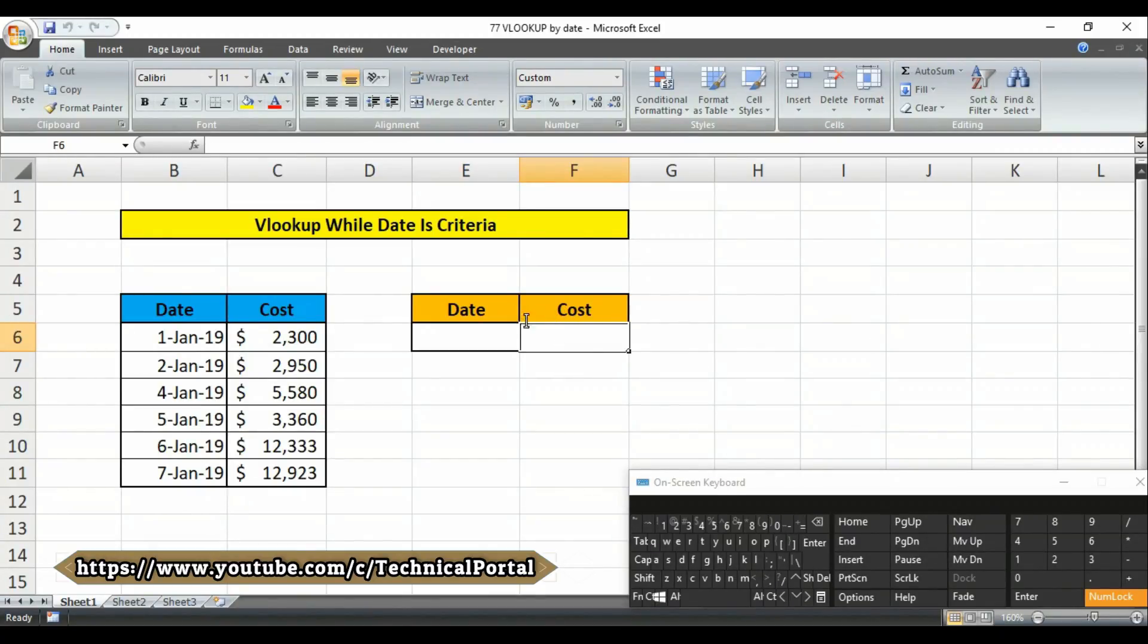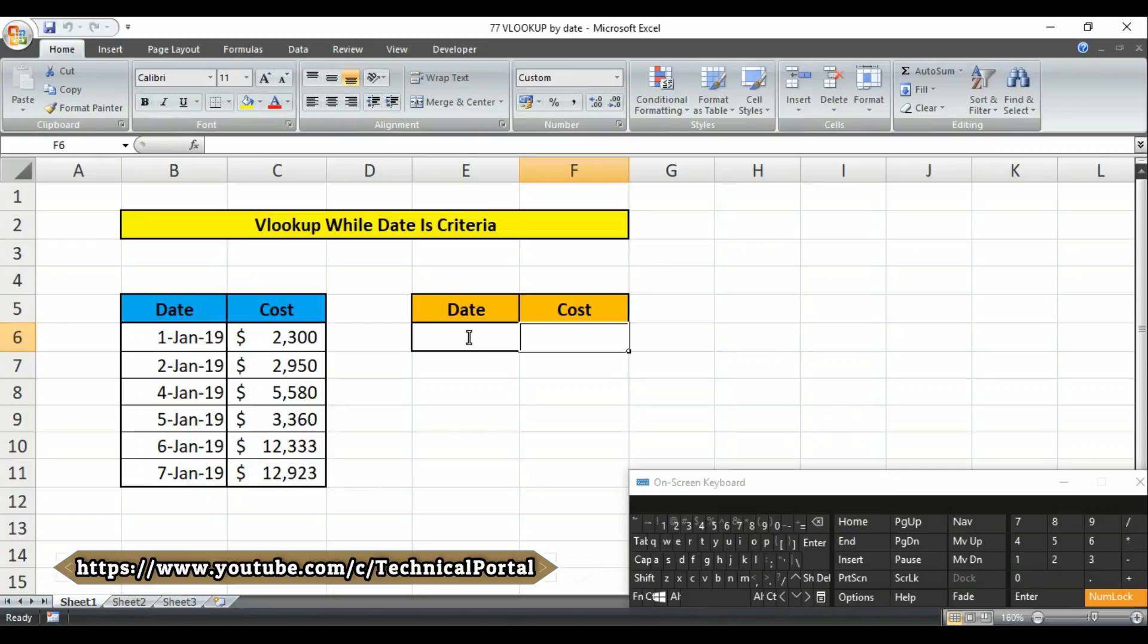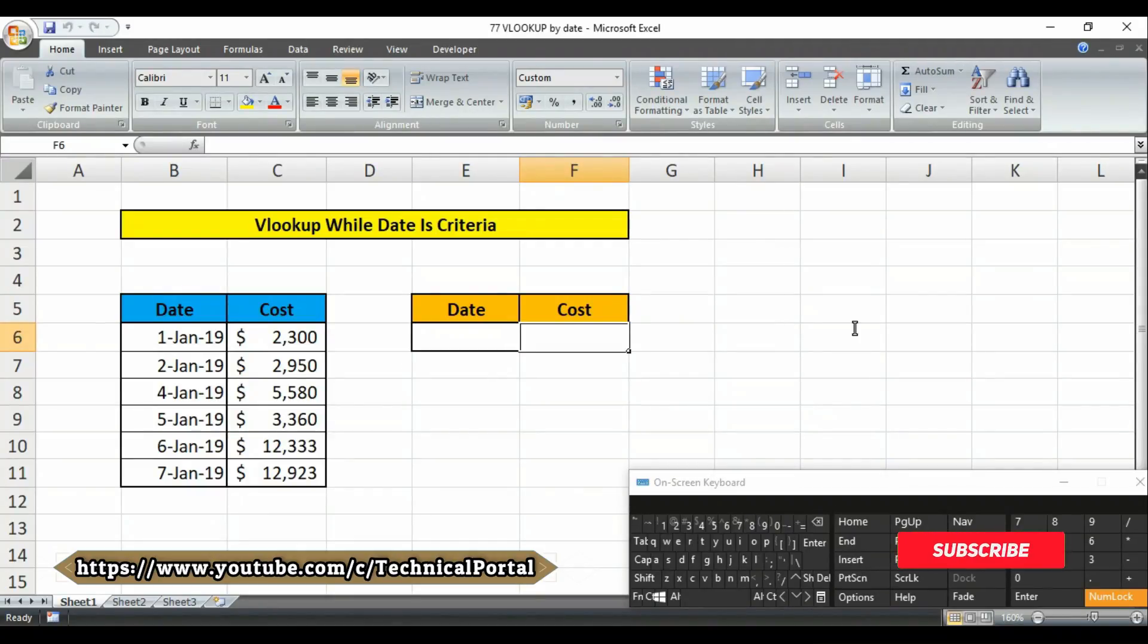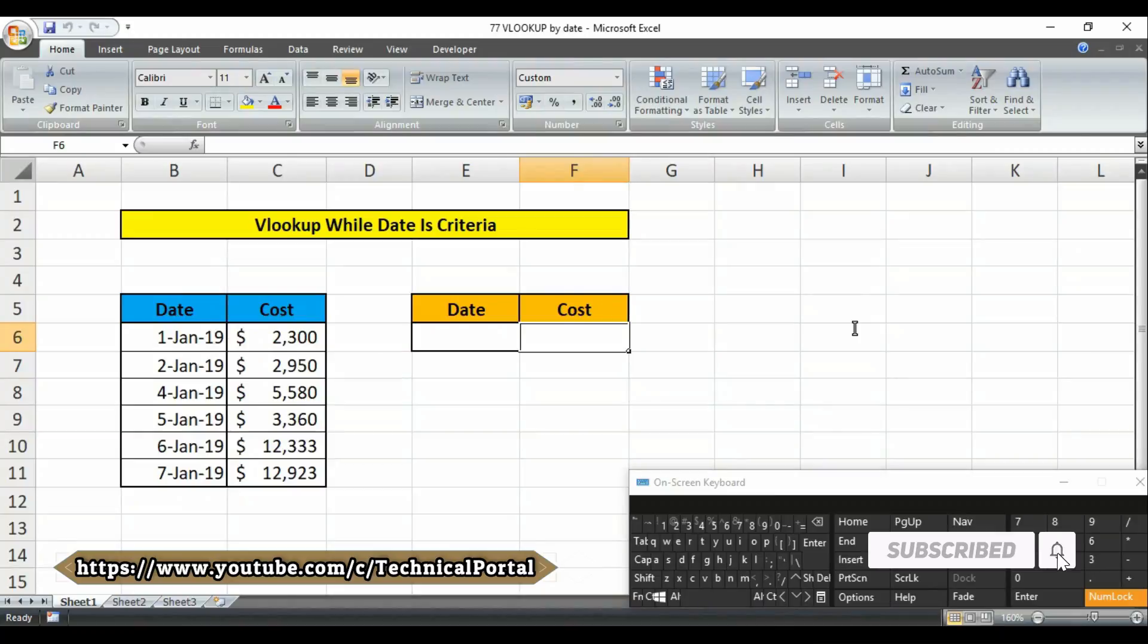We will use the VLOOKUP formula in these cells and our lookup value will be in this cell, that is called E6 cell. To retrieve a value on a specific date from a table, you can easily use the VLOOKUP function.